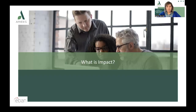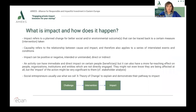Now let's move on to what impact means. Impact refers to a planned change for better social and/or environmental outcomes that can be traced back to a certain measure or intervention taken. Impact can be positive or negative, intended or unintended, direct or indirect. An activity can have immediate and direct impact on certain people or beneficiaries, but it can also have a far more reaching effect on people, organizations, institutions and entities not directly engaged — they might not even know they are being affected. Social entrepreneurs usually use what we call a theory of change to explain and demonstrate their pathway to impact.